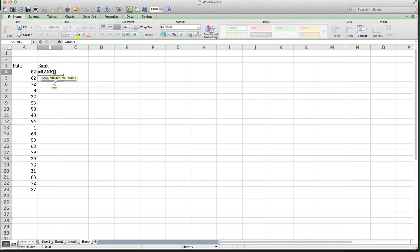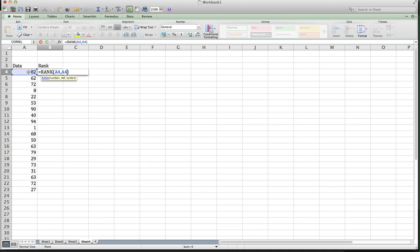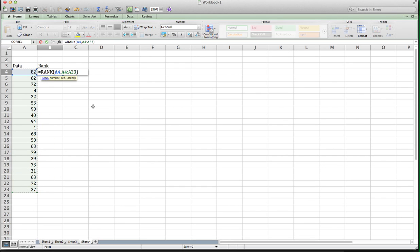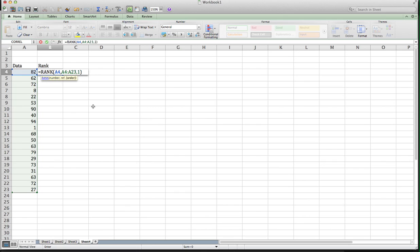The number is the number in the data set that I want to rank, which in this case is the first one, 82, and then a comma. The reference is basically the data list, so the reference is going to be an array, and you're going to just highlight that whole array. Now the order is optional. If you leave it blank, it will order it from largest to smallest. If you want it ordered from smallest to largest, you put a one there.